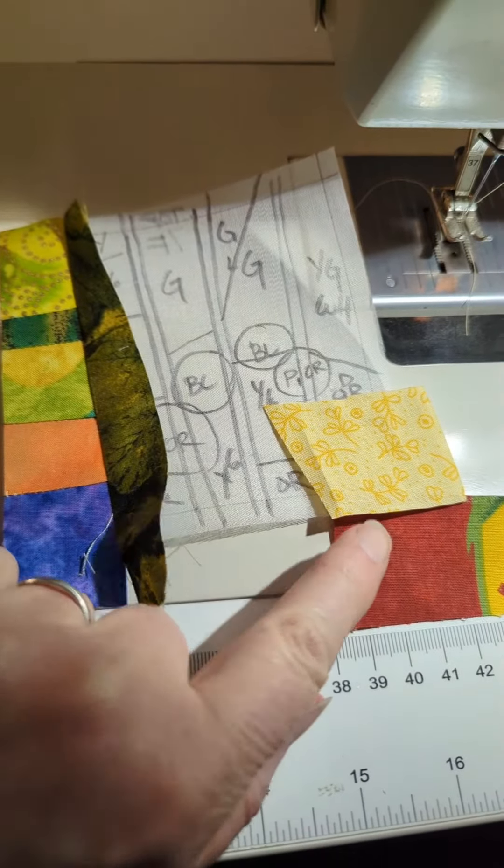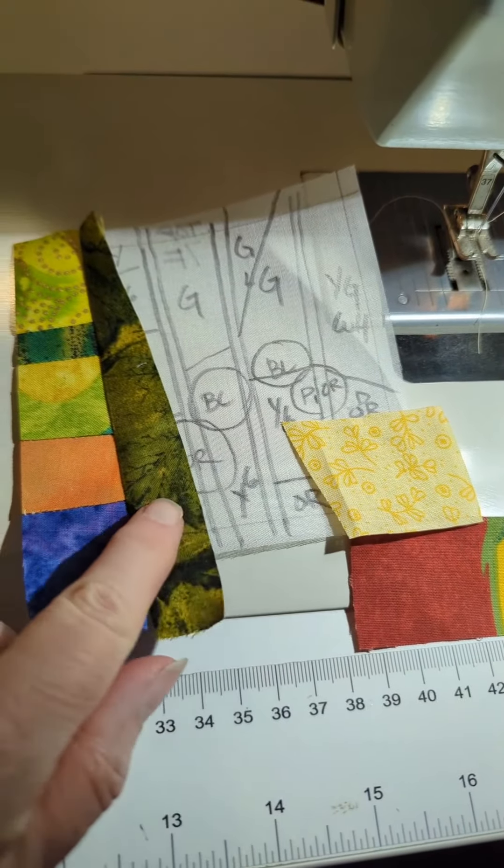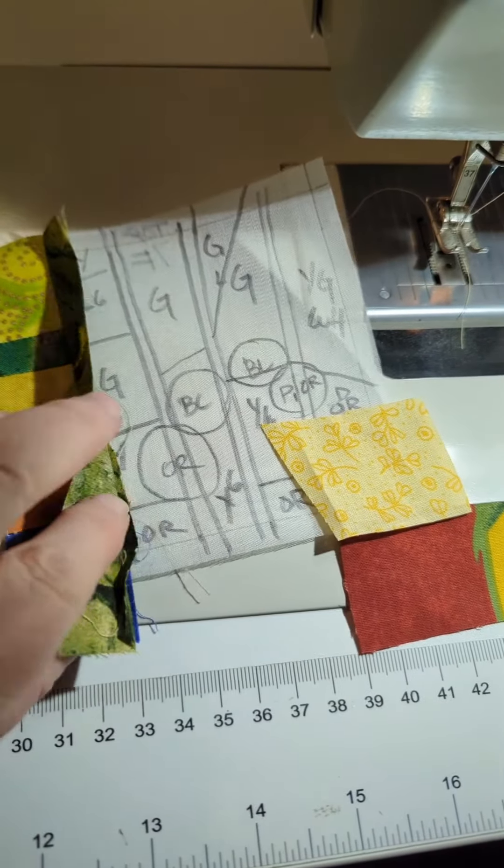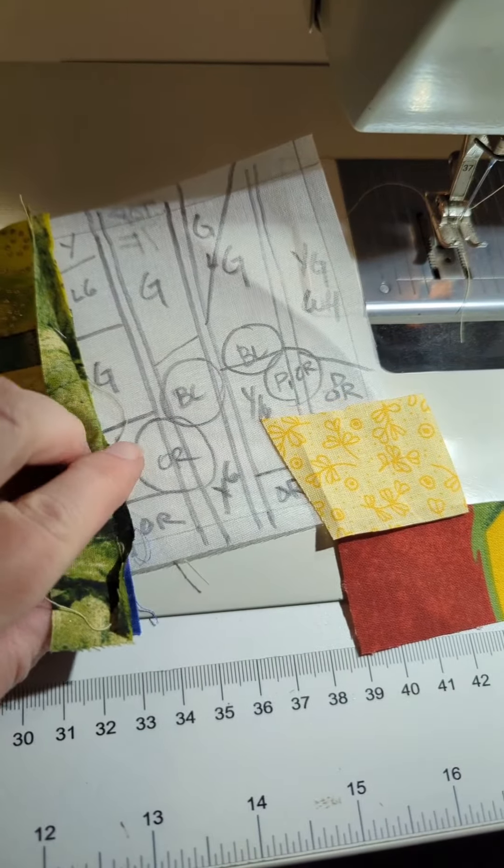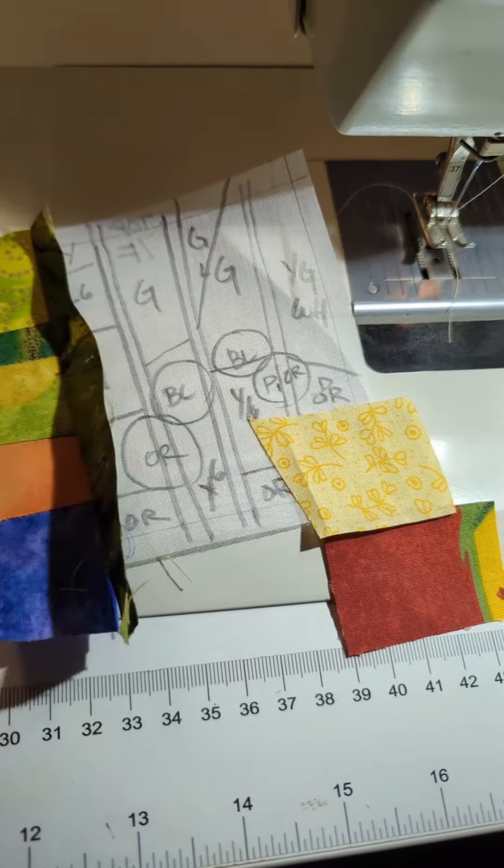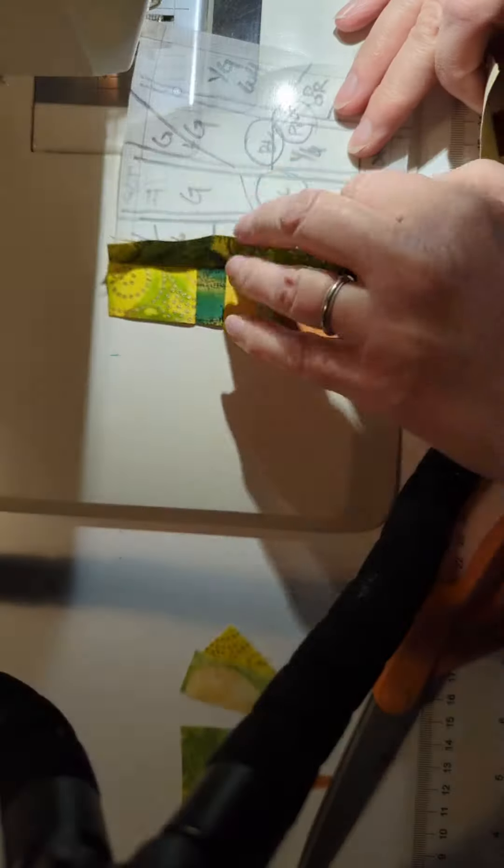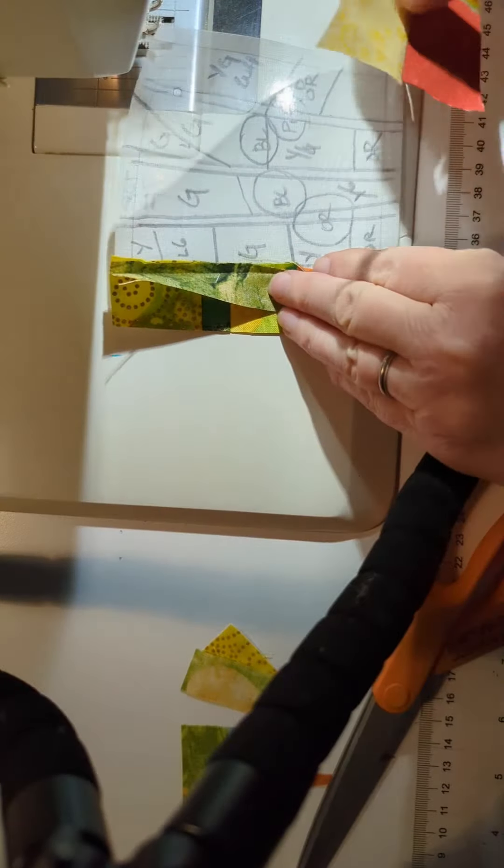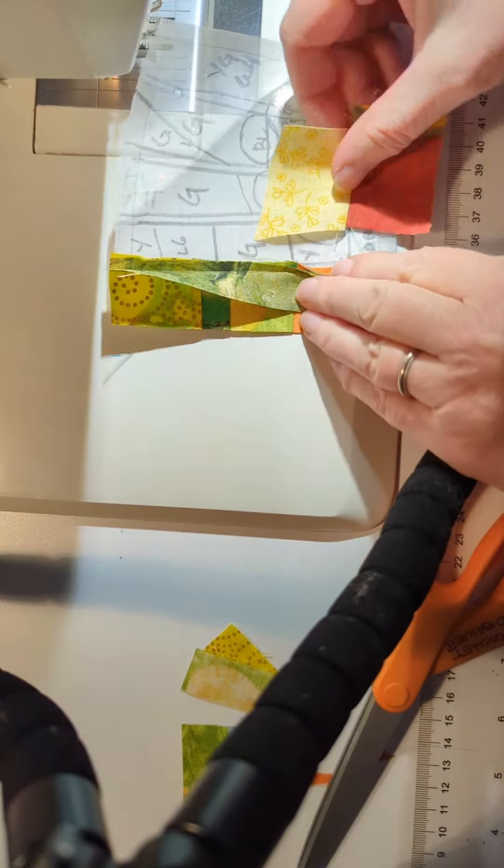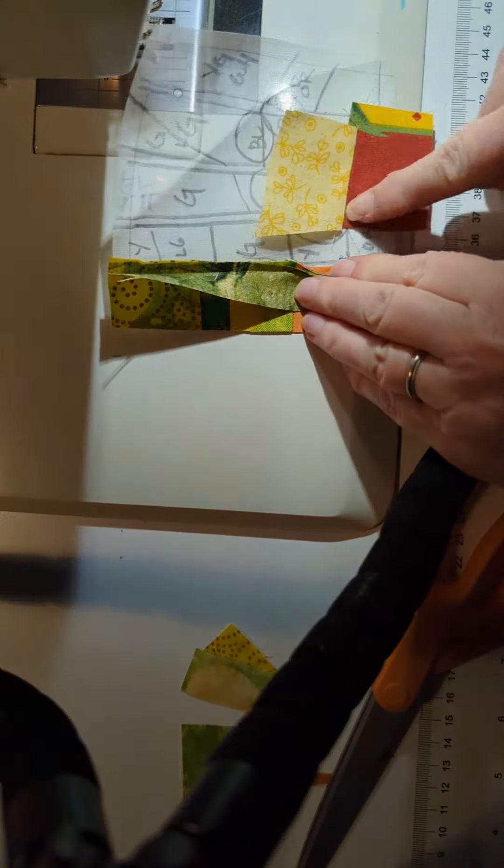The next row gets a little trickier because now I have to sew individual pieces together in a row before I can attach it to the organdy.